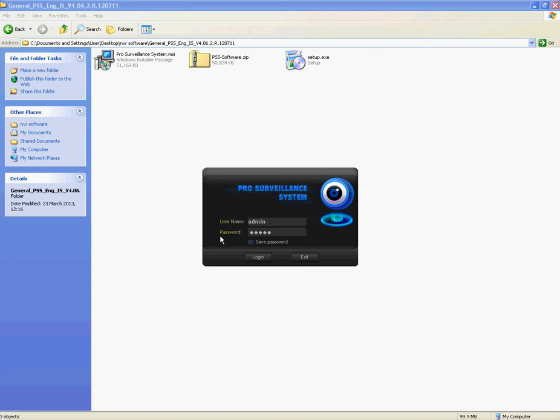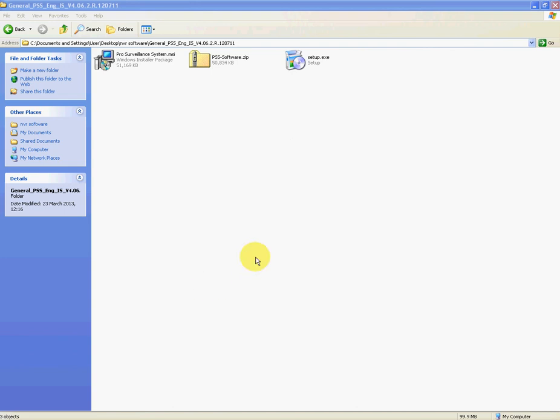Okay, so we'll just click Log In then. So it just takes a moment to load up.